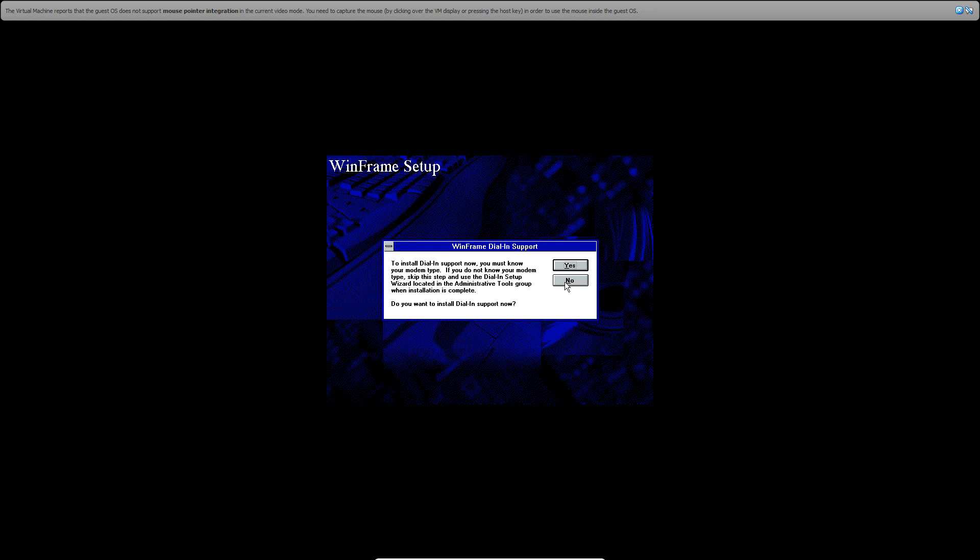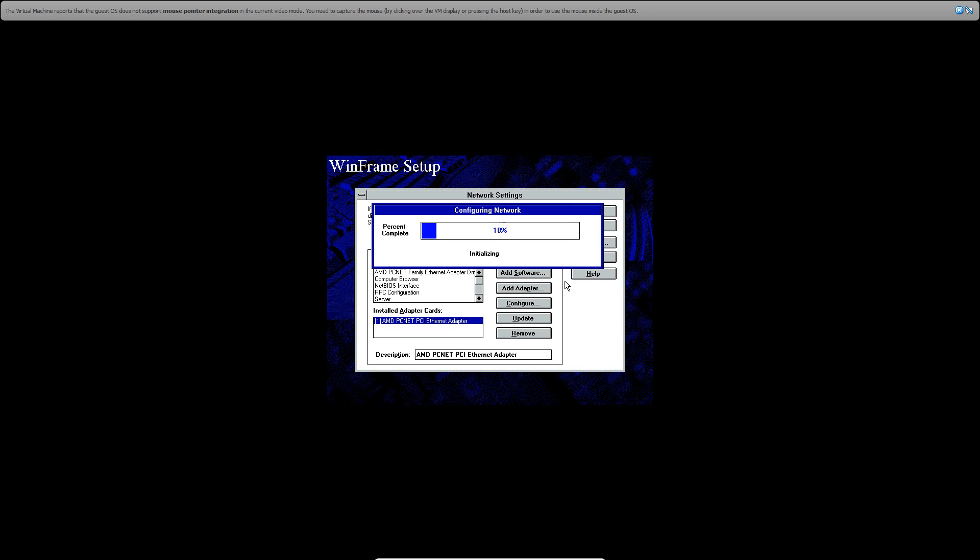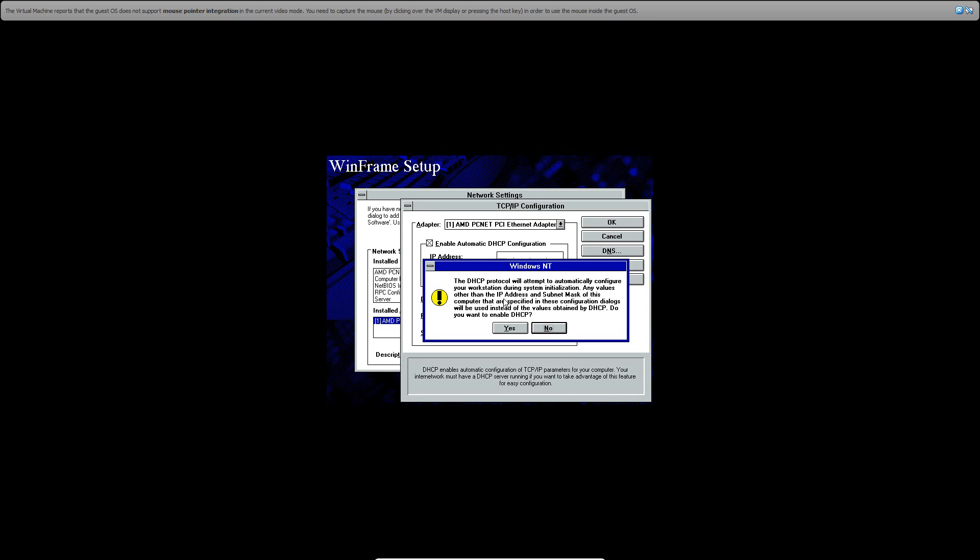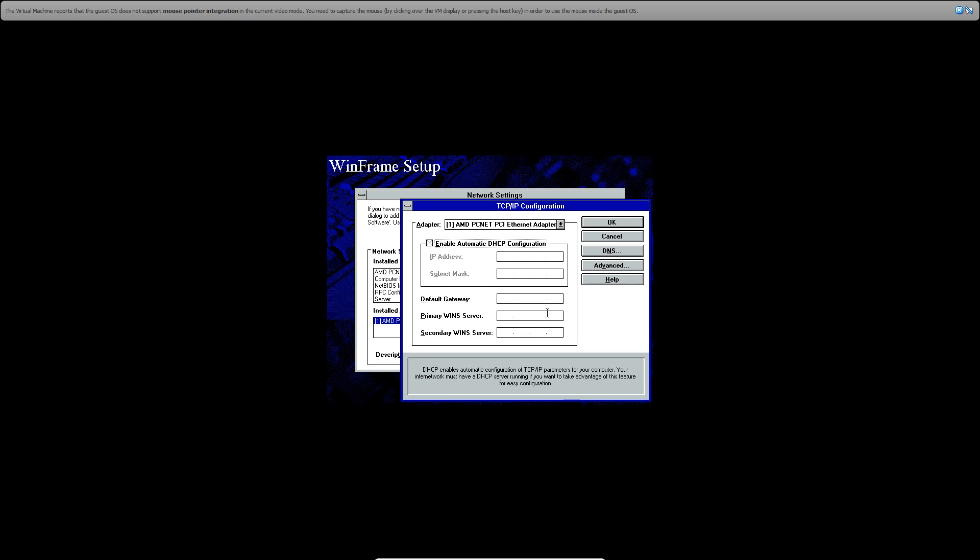Okay, so once it's done copying files or installing files, click No on Dial and Support. And then now it's going to configure networking. Then what you want to do is enable Automatic DHCP configuration. Just hit Yes on this and then click OK.